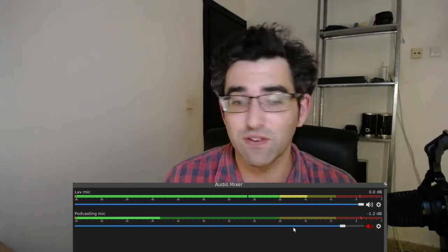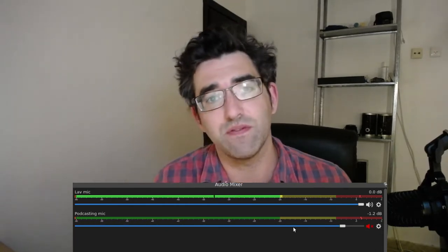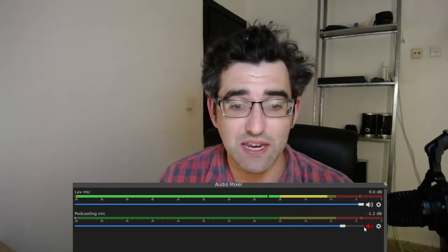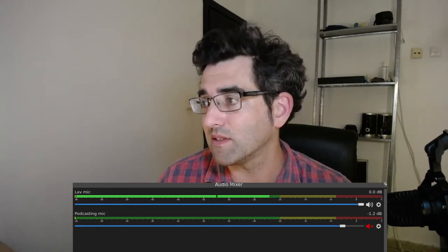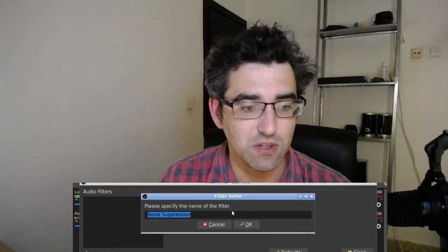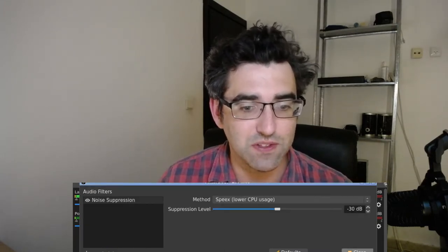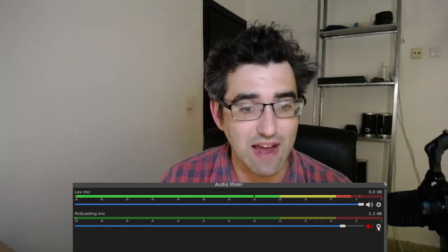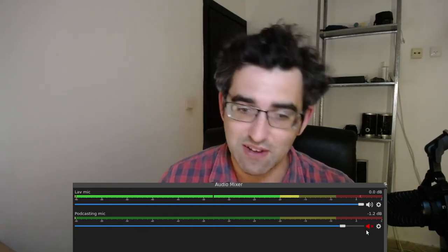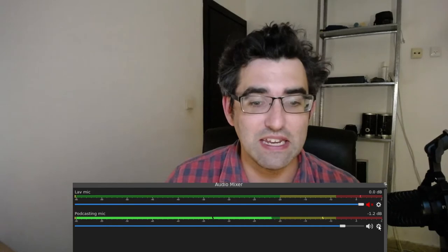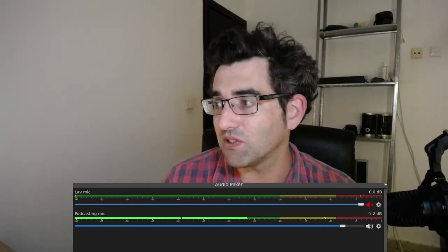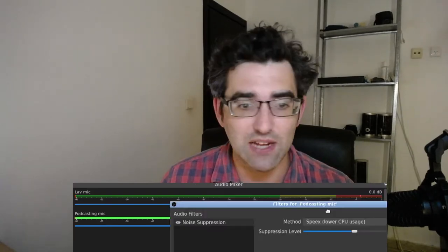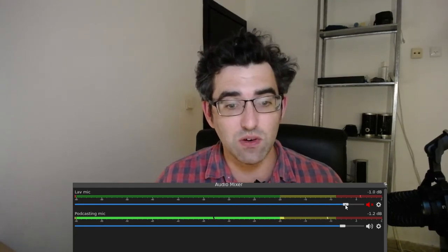Now the lav mic is being added to my source selection dialogue and in the mixer. You're actually currently listening to the lav and the podcasting microphone mixed together. So another cool thing is you can basically add filters simultaneously. I'm just going to go into lav mic and I'm going to add a noise suppression filter because it needs it. I'm going to go for Speex.